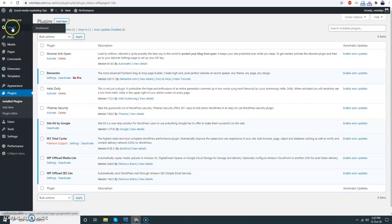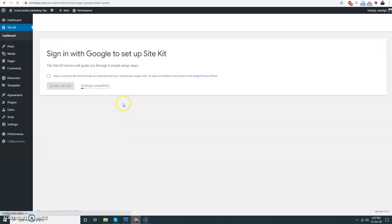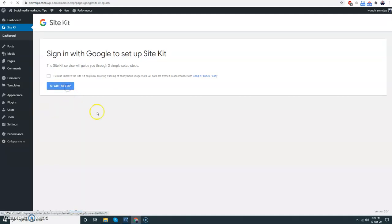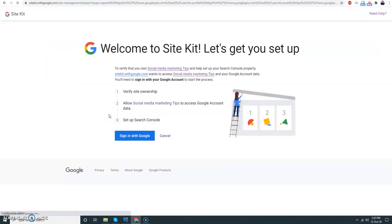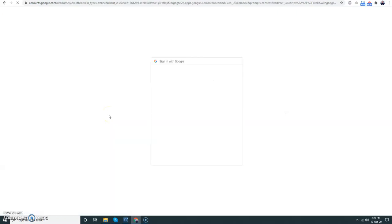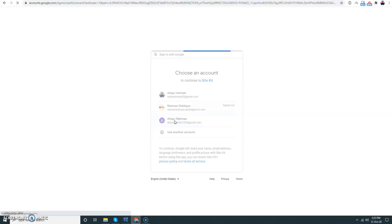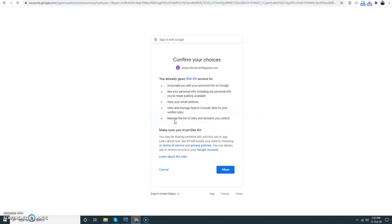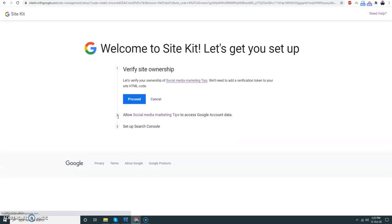Then I'll go to Google Site Kit and let's try to set up. Start setup. Choose my Google account and now proceed.